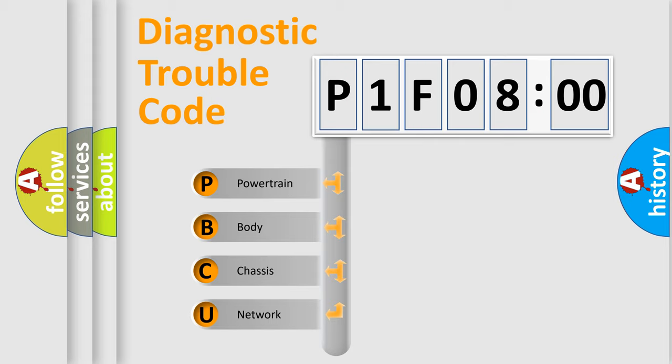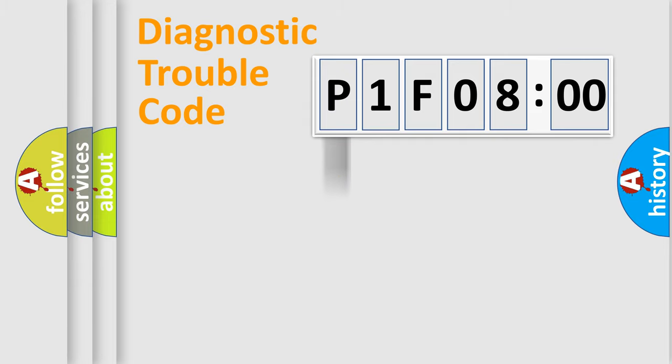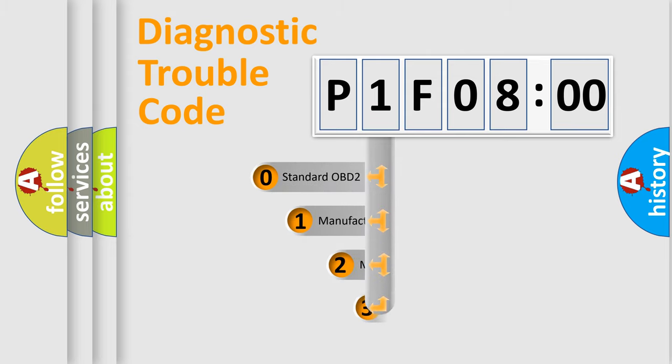We divide the electric system of automobile into four basic units: Powertrain, Body, Chassis, and Network. This distribution is defined in the first character code.